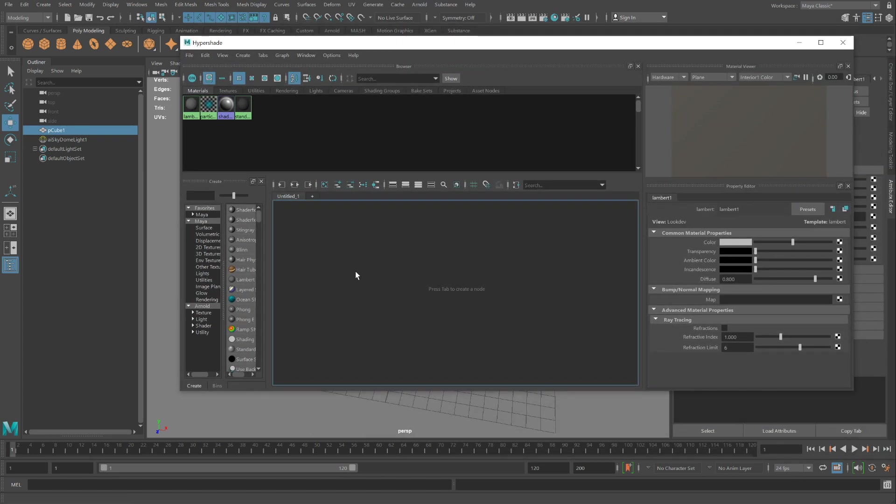I need to connect this substance material to an AI standard surface material in order to apply it to objects in the scene.